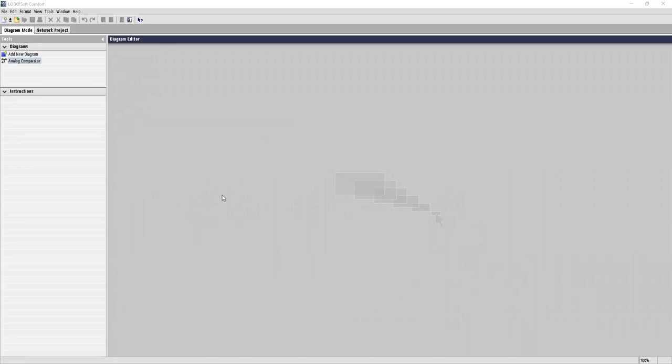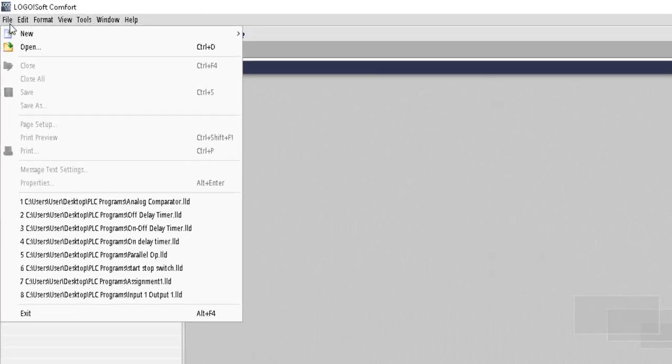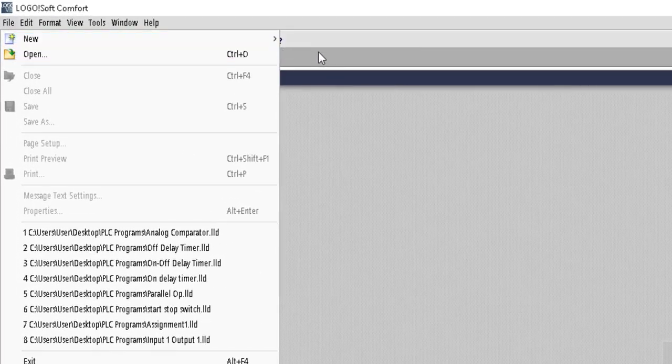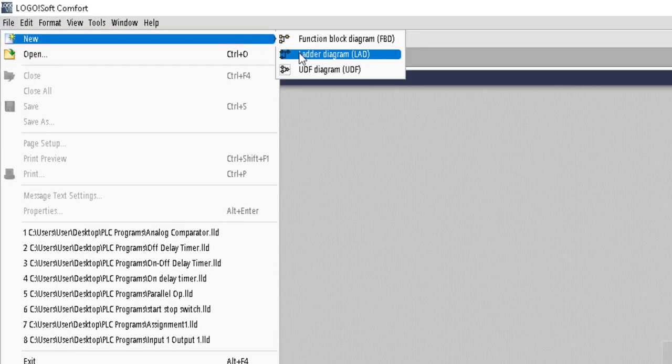Hello guys, welcome back to another video. In this video we will learn how we can use analog threshold block for our PLC programming. So let's go to the file section, new, and open a new program that is ladder diagram.